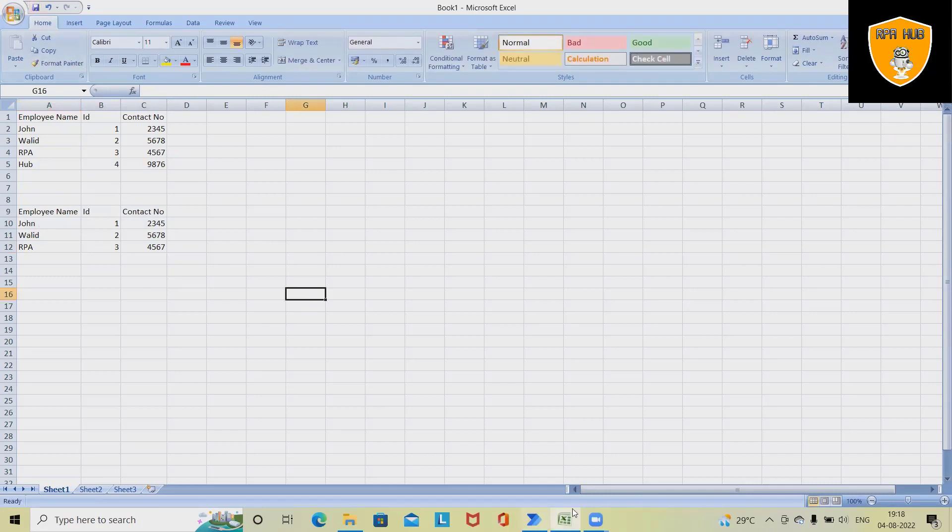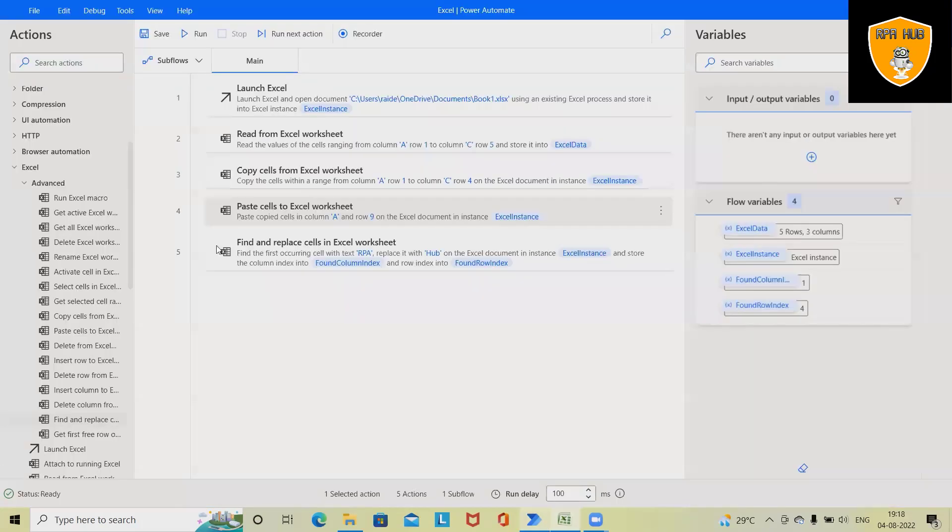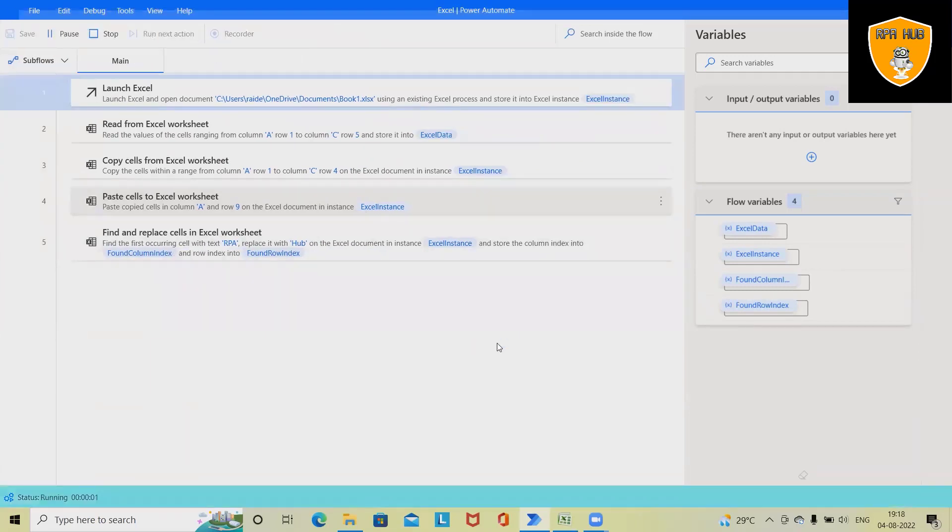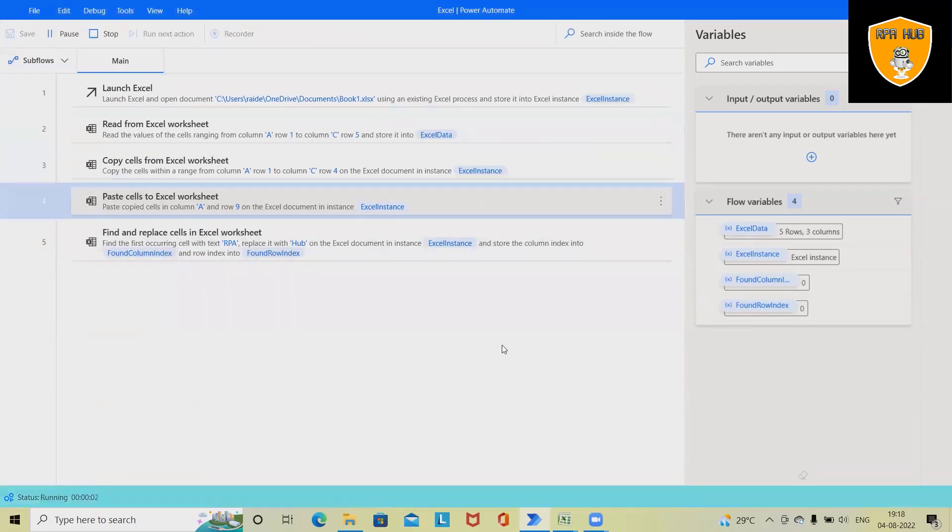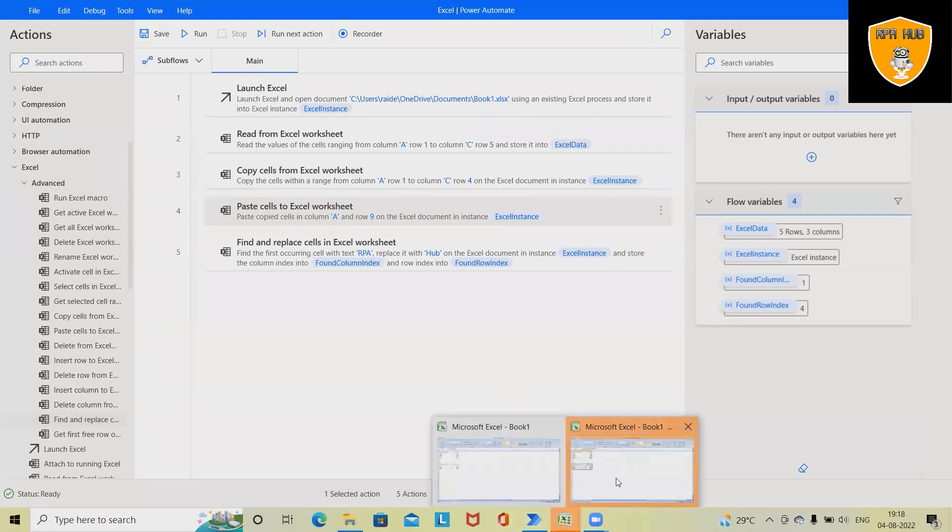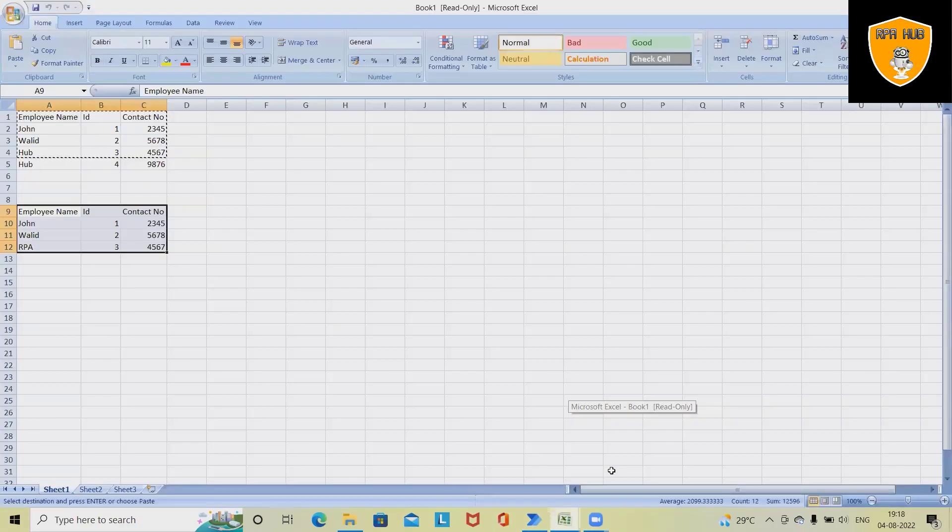Let me run this process and you will understand the use case here. Now once I run this process it will open the Excel file, perform some activities, and replace some value.